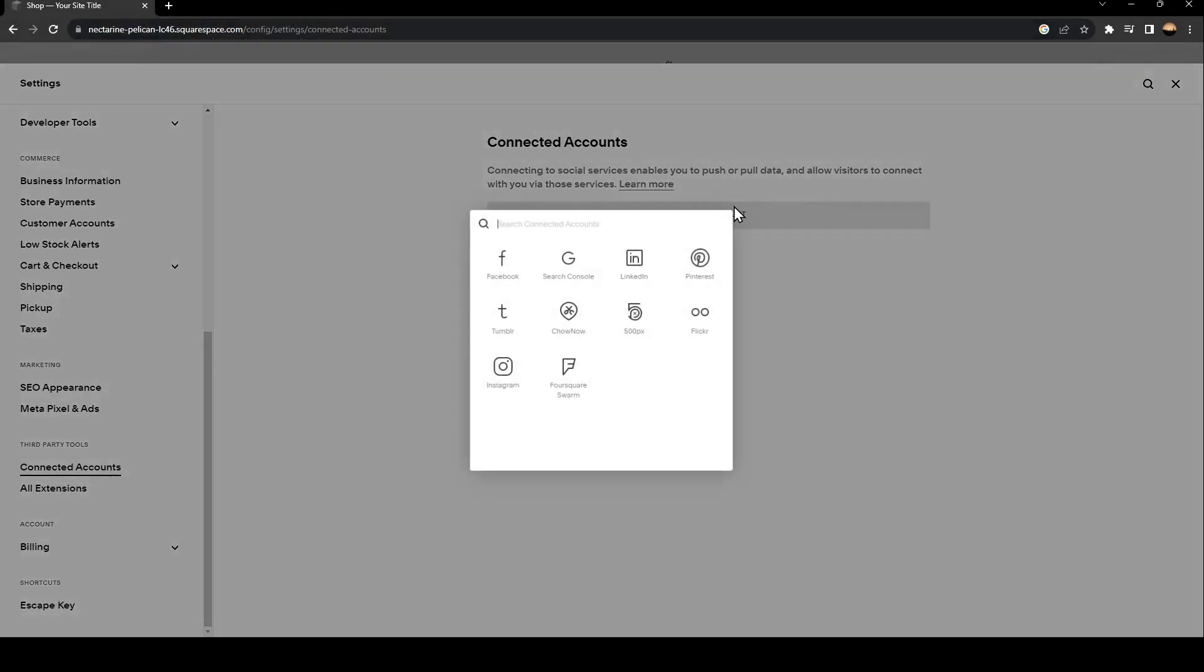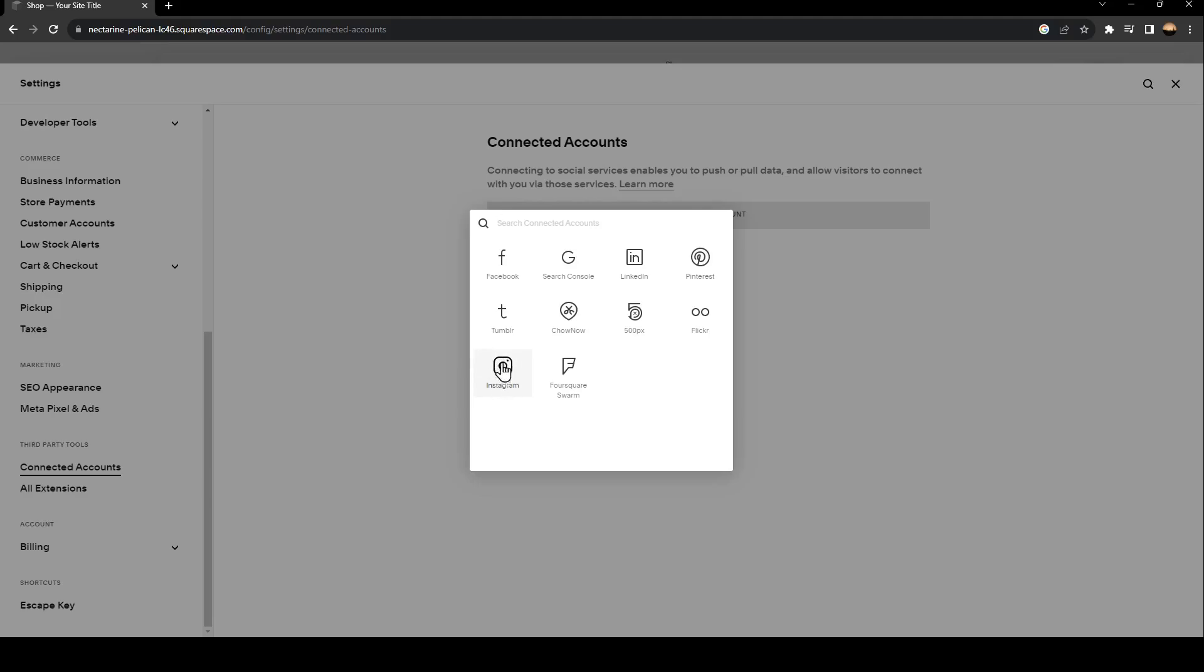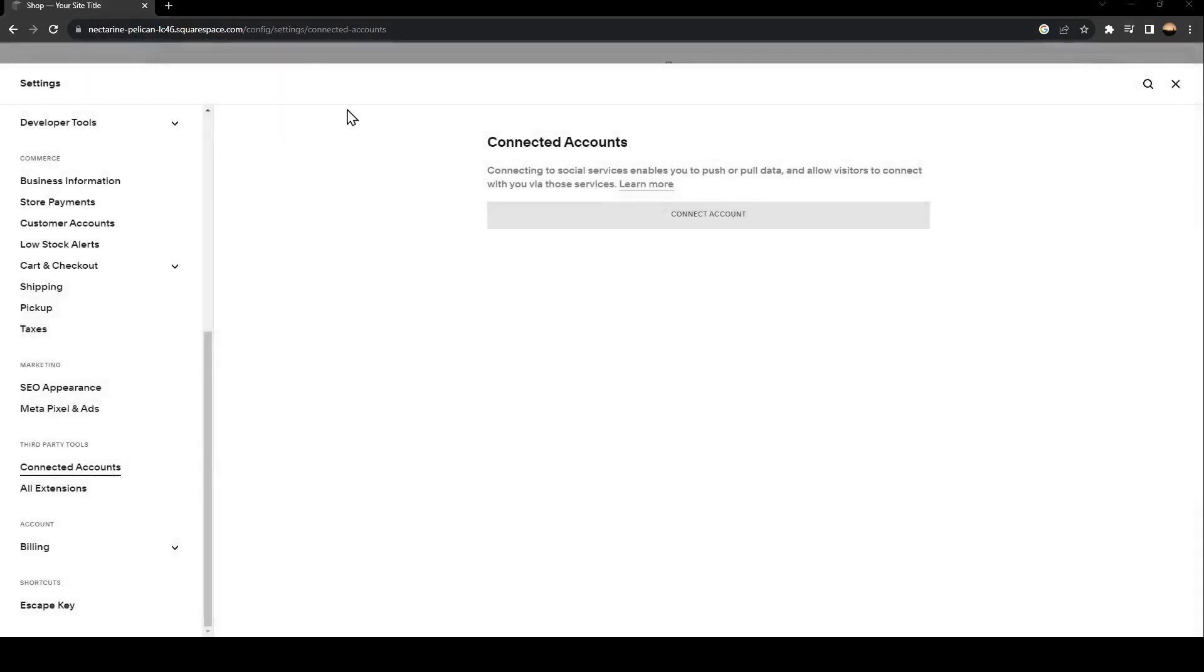What you need to do right now is click on Connect Account. Right here you're going to find a lot of options. From here you can find, as you can see, Instagram. So just click on it.